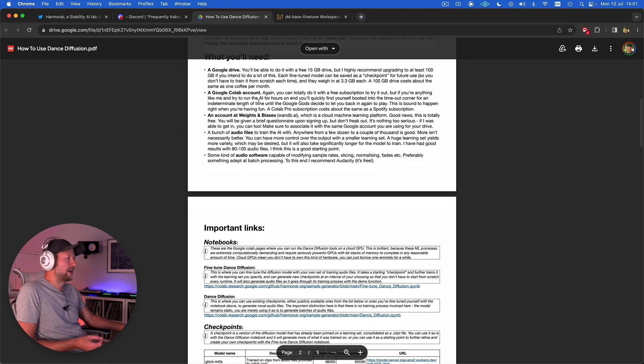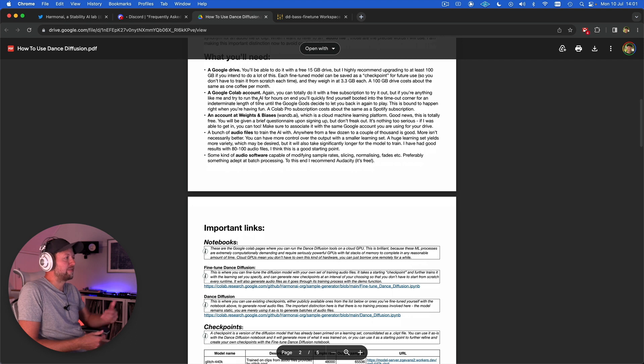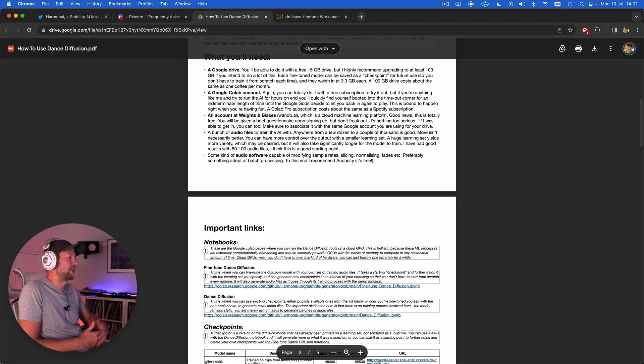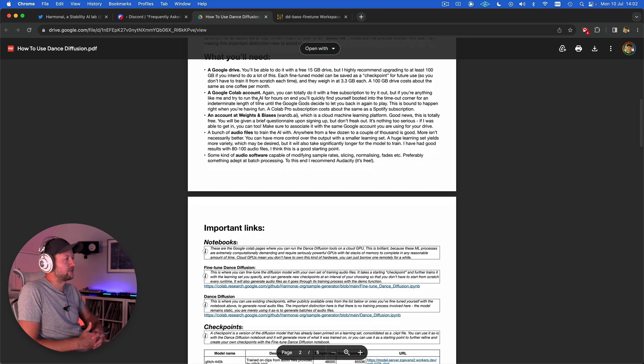Similarly with a Google Colab account, that's the platform that we're going to use to access the notebook that trains the AI. You can do it for free but it tends to kick you out if you're inactive and sets time limits on how much you can use. So if you're going to be doing a lot of this training it's worth upgrading that as well.